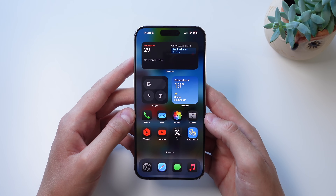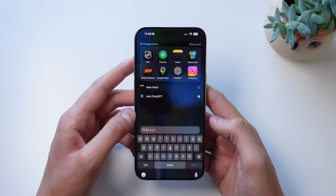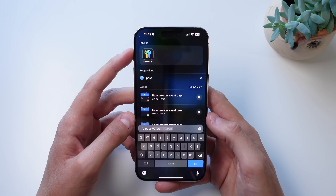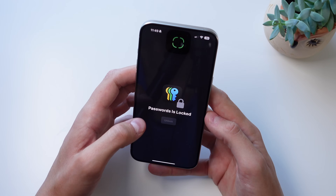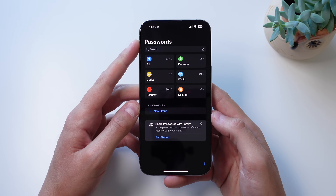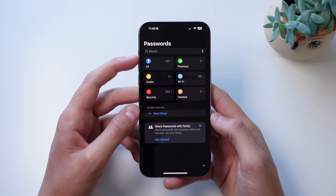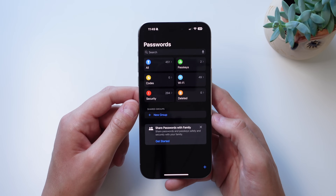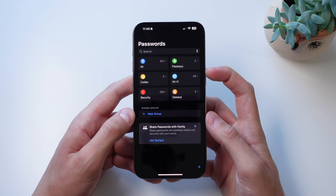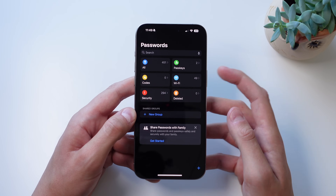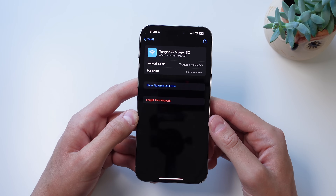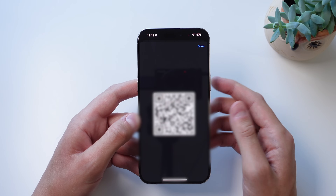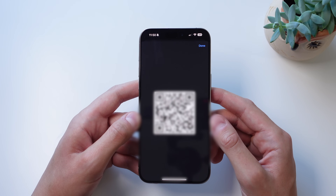Next up at number seven is an all-new application in iOS 18 called Passwords. Passwords is no longer buried inside Settings — it now has its own app. When you open it, it requires Face ID. Inside you have sections for all accounts, passkeys, access codes, Wi-Fi, security, and deleted passwords. Something really cool is you can create a QR code for your Wi-Fi network. I'll click on my home Wi-Fi and then 'Show QR Code' — I can show this to people and they scan it to connect to my Wi-Fi.